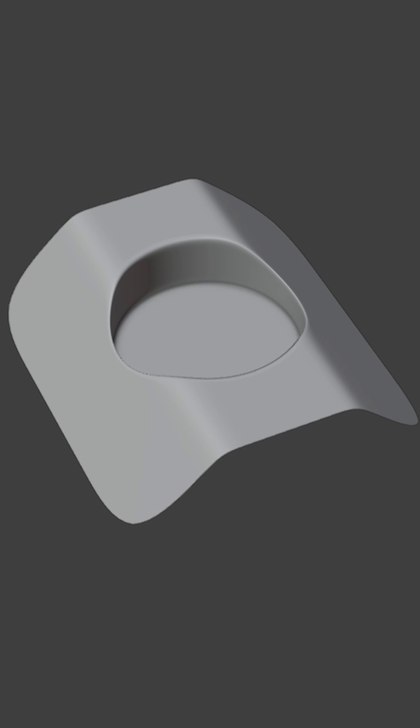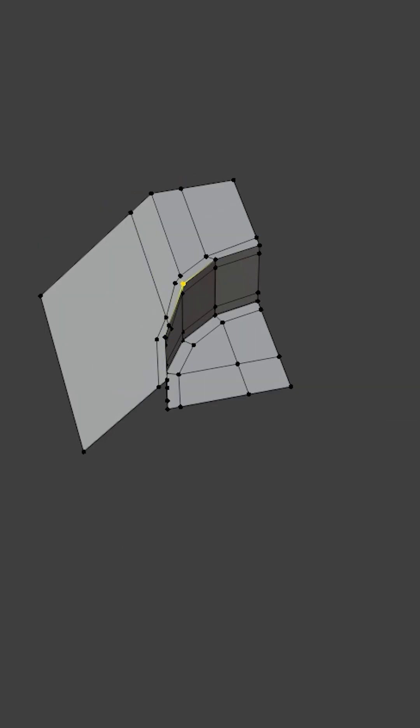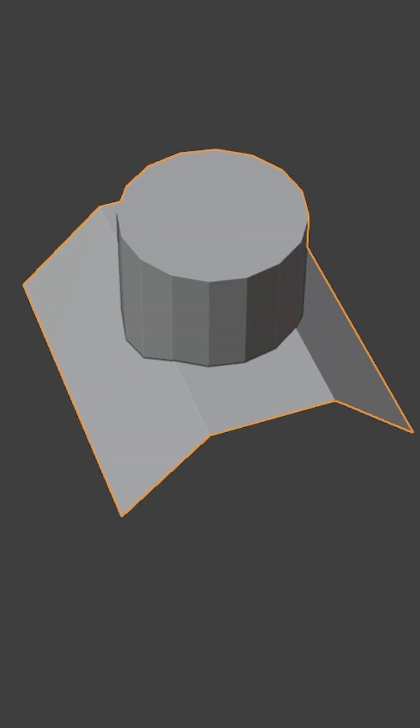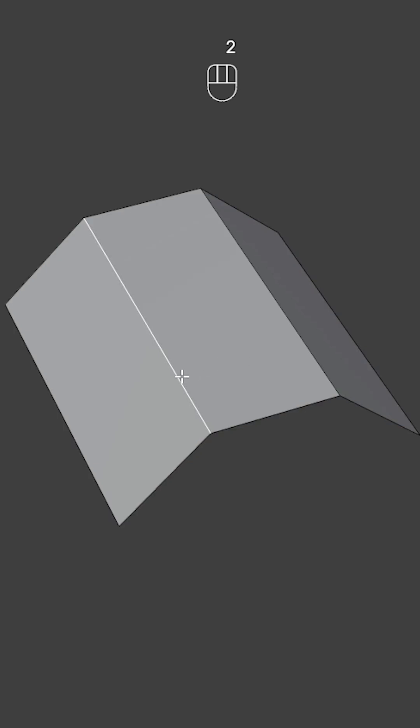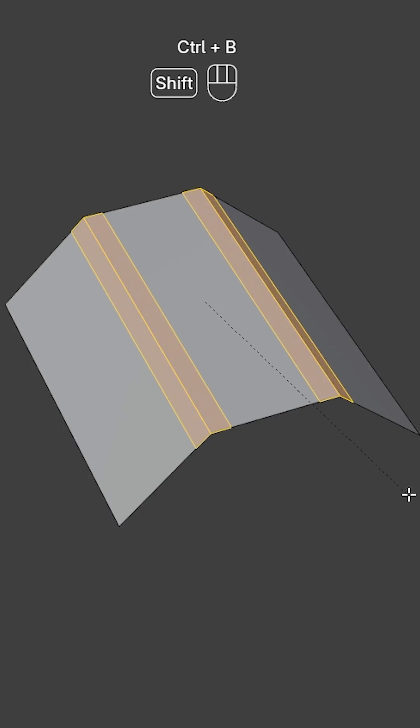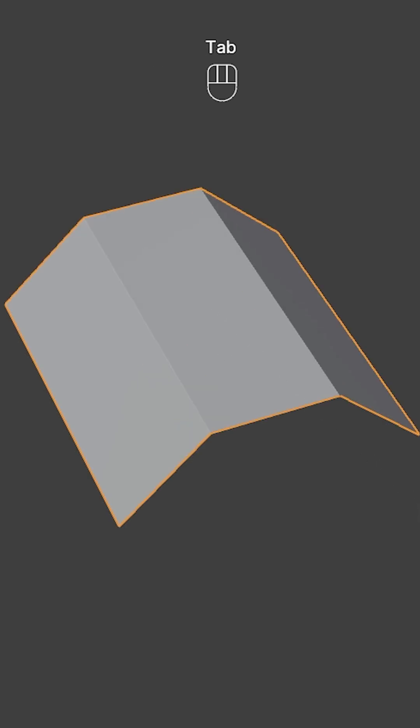How do you model this? Select these edges and add a bevel with 2 segments.